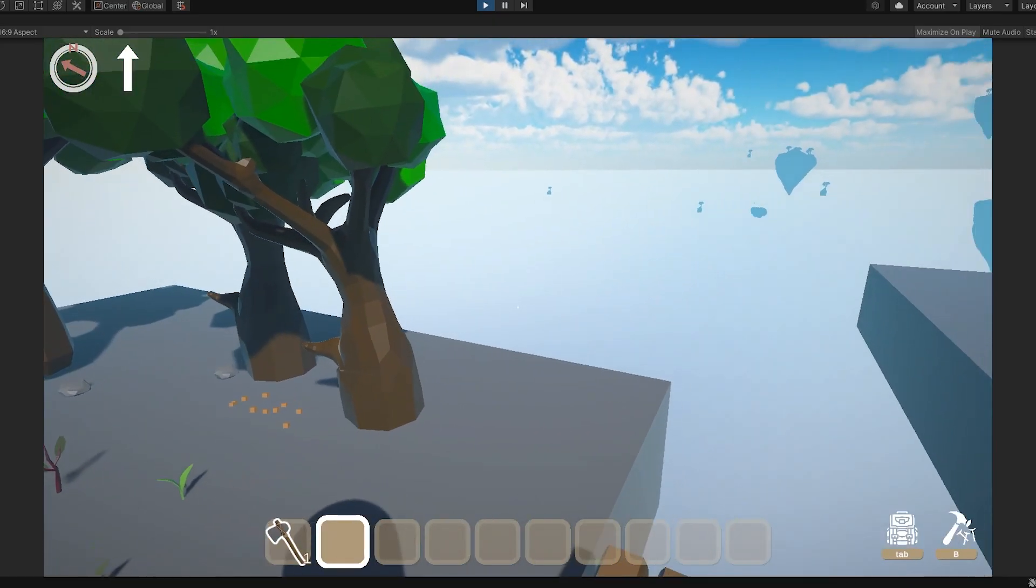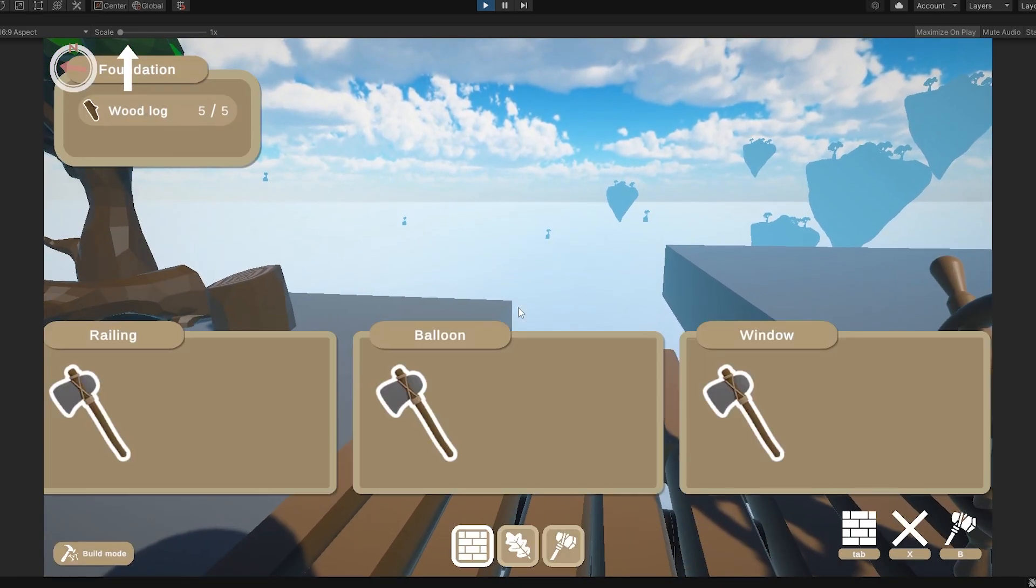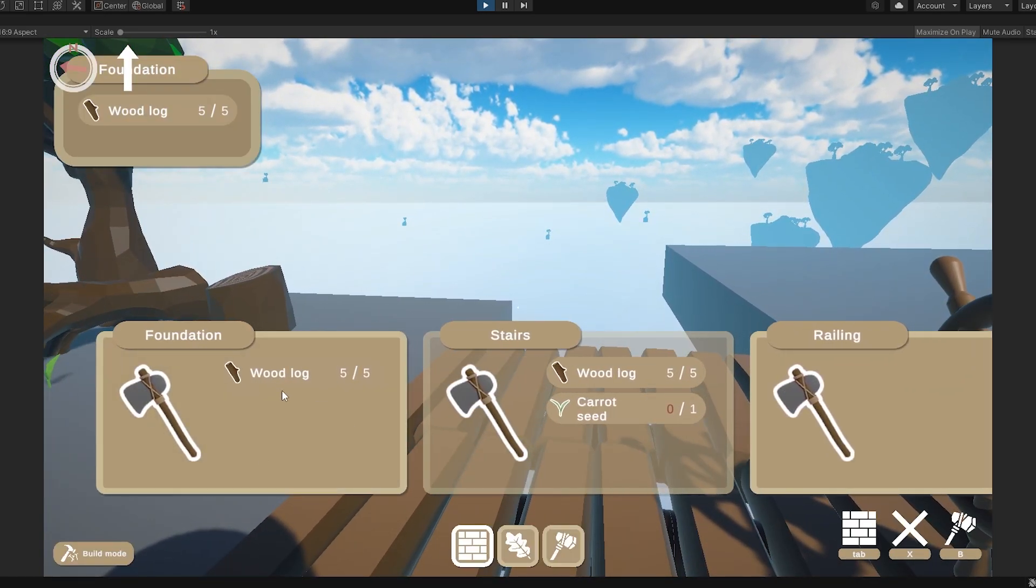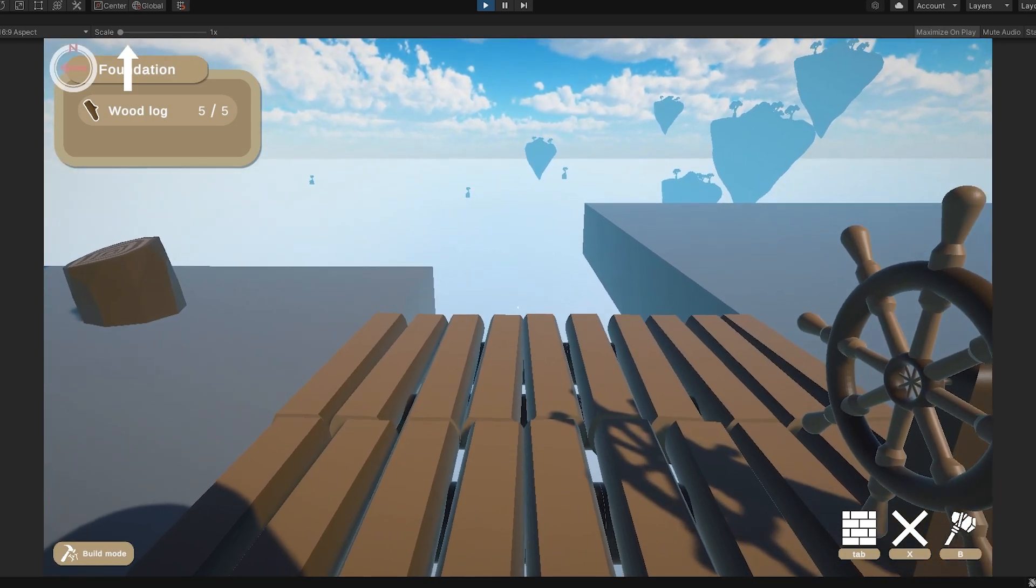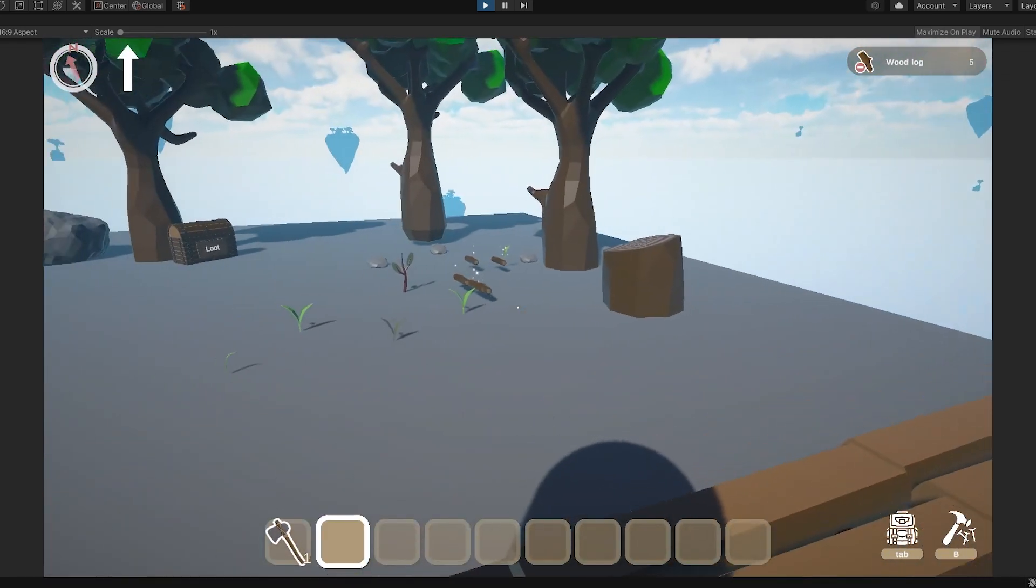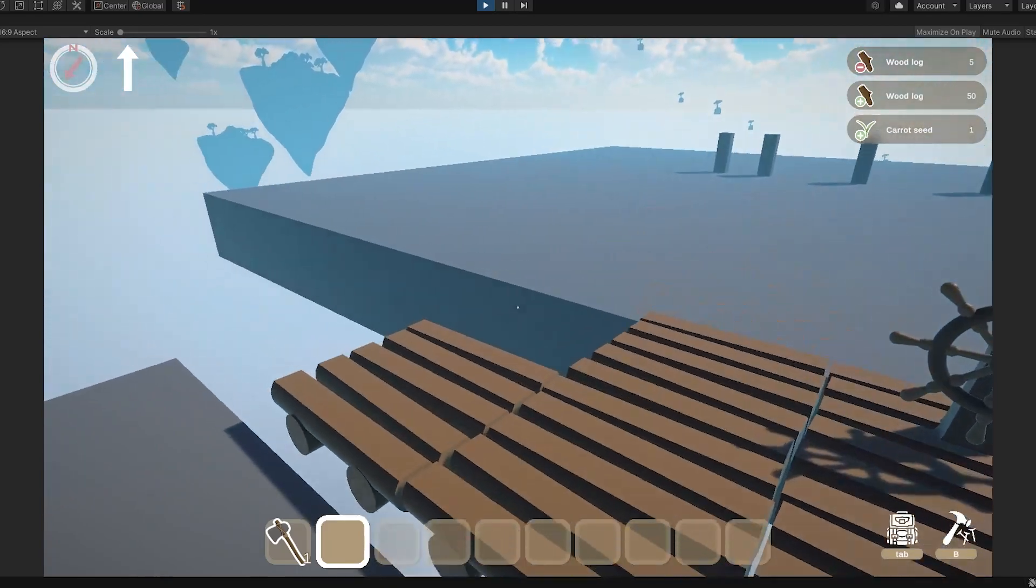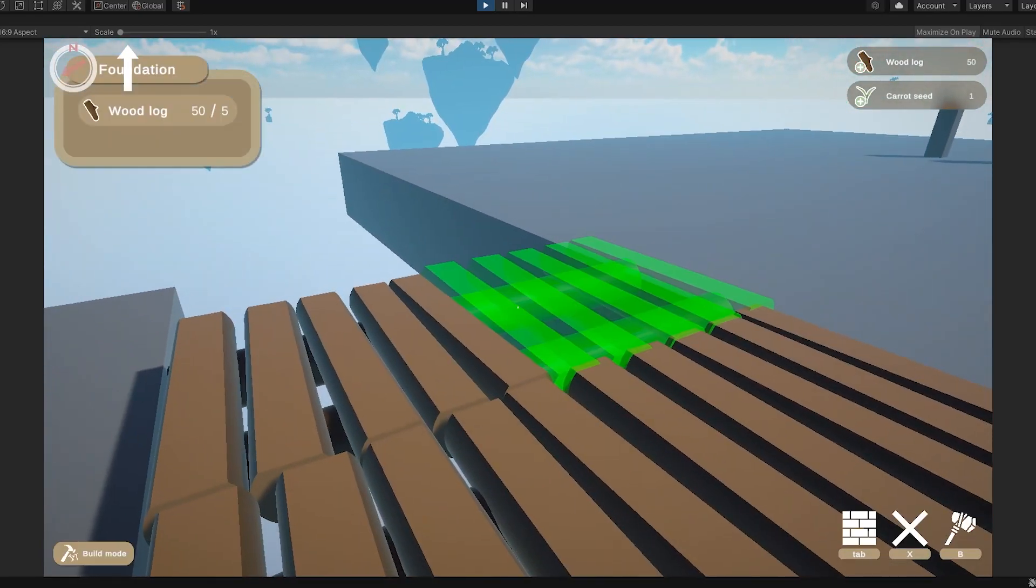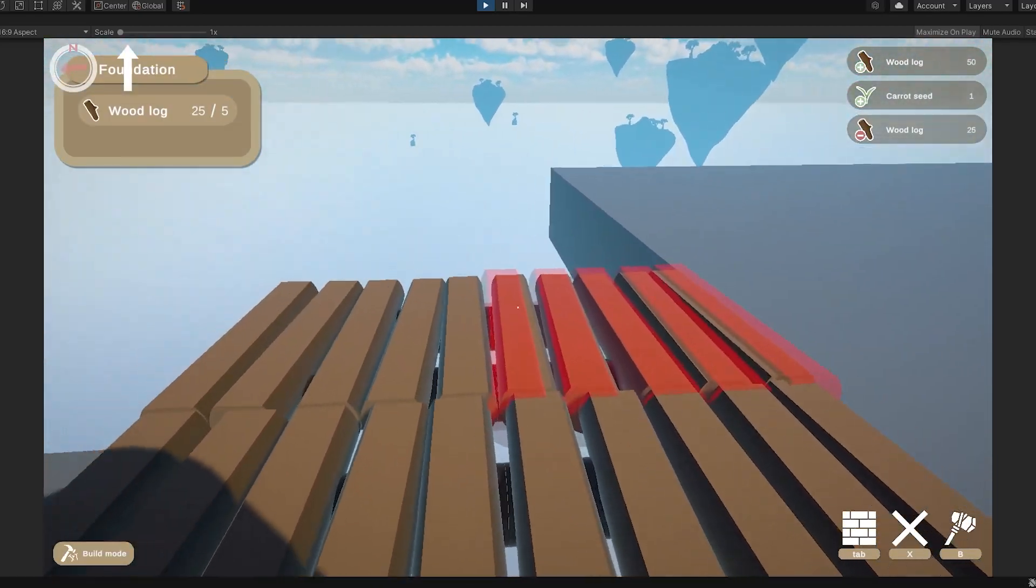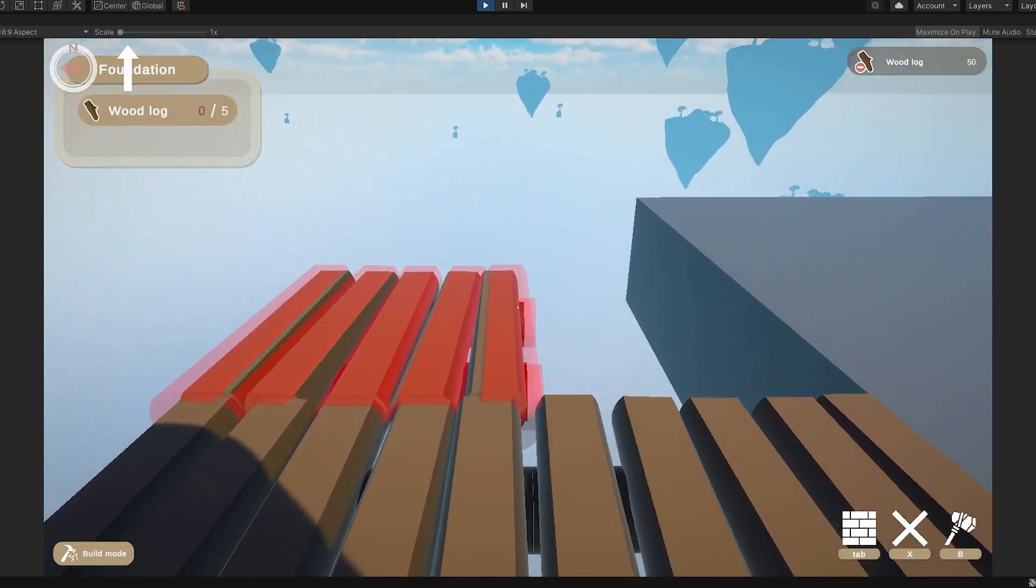I spoiled it a bit, but yes, the building objects now require resources. You can see the recipe in the build menu, and you will correctly use your items from inventory. The game now went from creative to survival. Finally, the resources have some use.